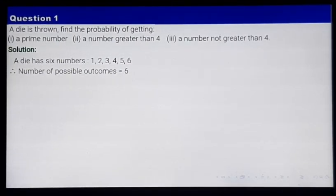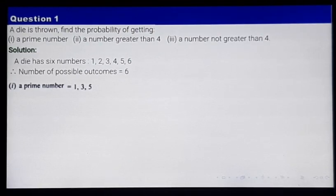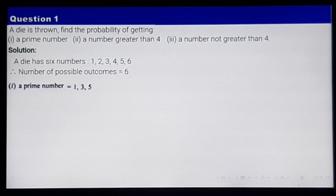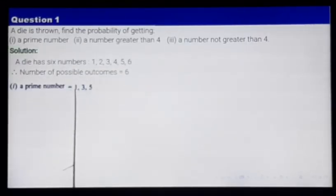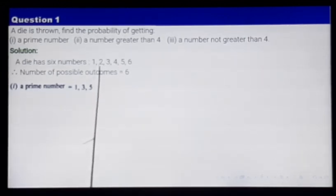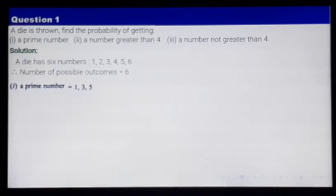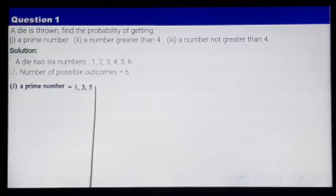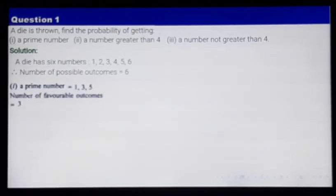Now let us go to the first part. The first part says getting a prime number. What are the prime numbers out of these numbers? The prime numbers are 2, 3, and 5. The number of favorable outcomes is 3 — there are 3 prime numbers out of these 6.